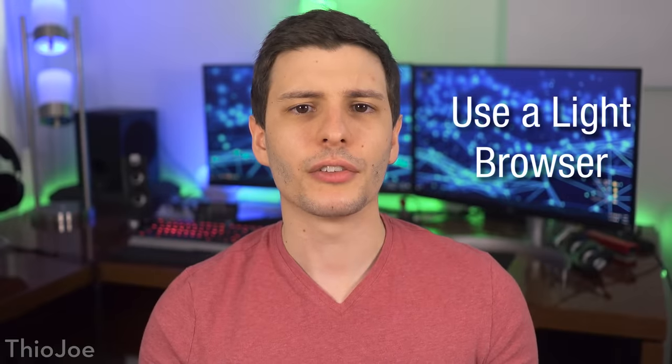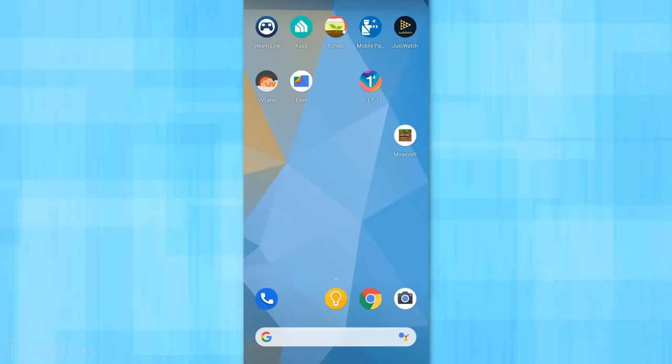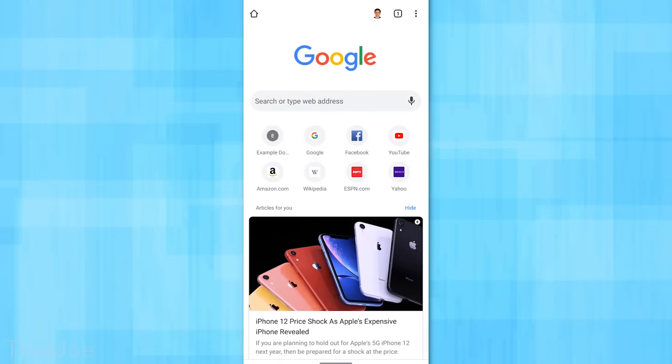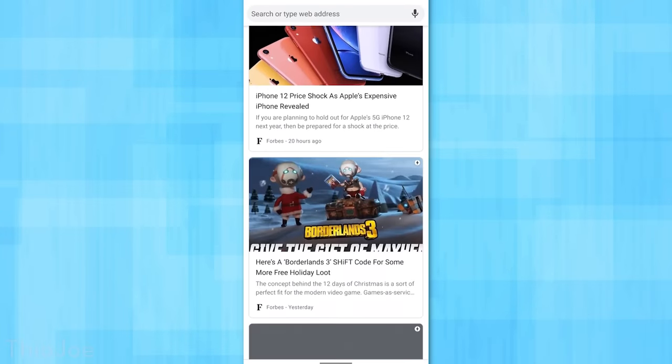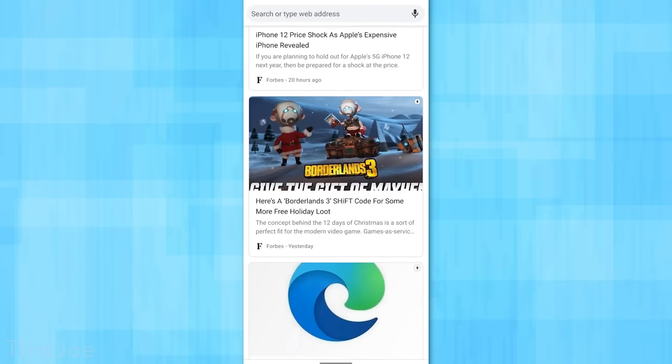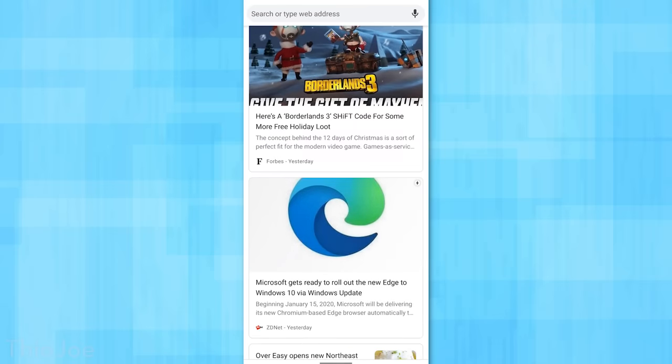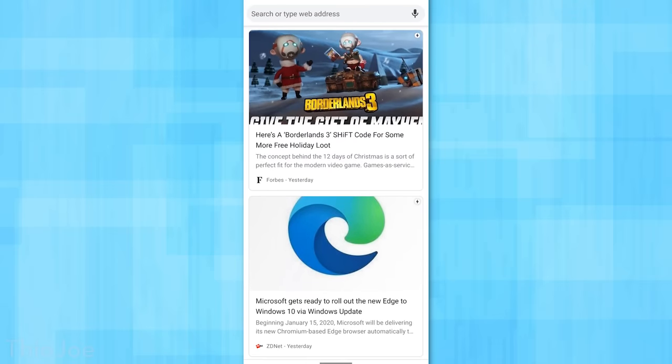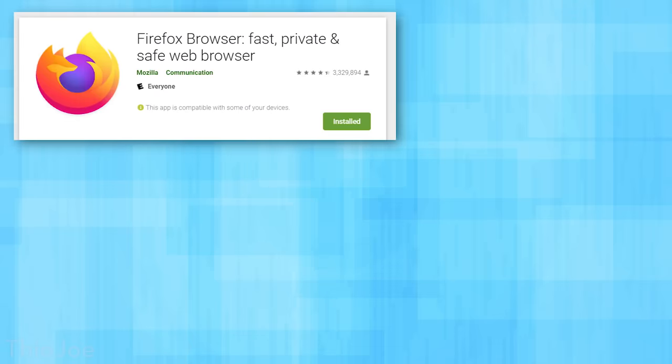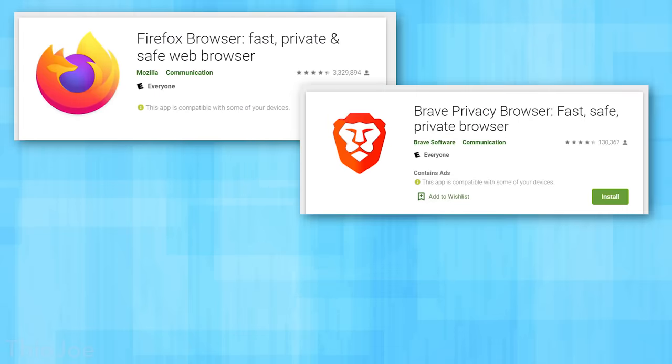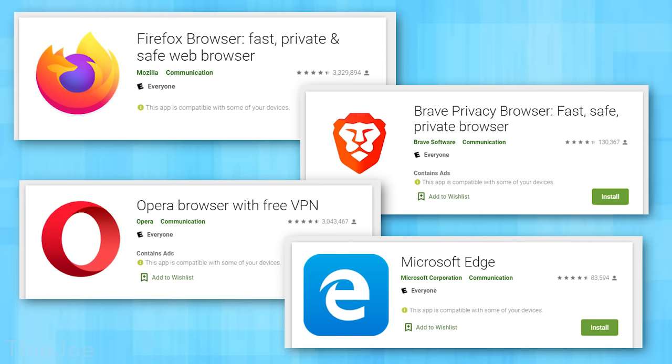Number seven has to do with which web browser you use, specifically using a more lightweight browser instead of Google Chrome, which is probably the default. Chrome is a good browser, but it's notorious in how much resources it takes up, both on desktop and mobile. There are plenty of other options you can try, such as Firefox, Brave Browser, Opera, or yes, even Microsoft Edge.